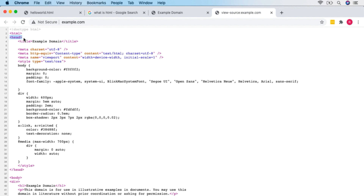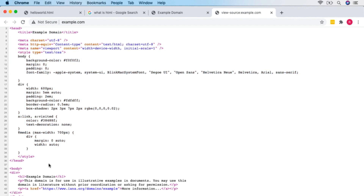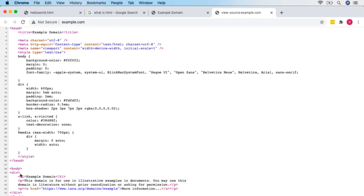Moving down, we've got the head or header of the document — this is where information about the document, such as its title and some other special information, is stored. After the head comes the body, which contains the main content of the page. Then we have a div tag — short for division or section of a website. We divide different sections using div tags, from the opening to the closing div tag.